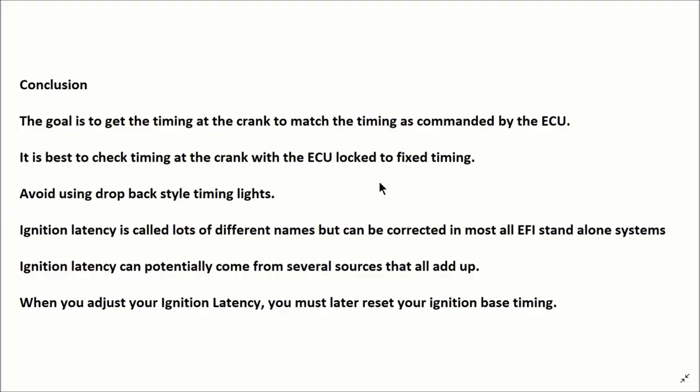So in conclusion, the goal is to get the timing at the crank to match the timing as commanded by the ECU. It is best to check timing at the crank with the ECU locked to fix timing. You should always avoid using a drop back style timing light. Cheap tends to be better. Something in the $40 range.